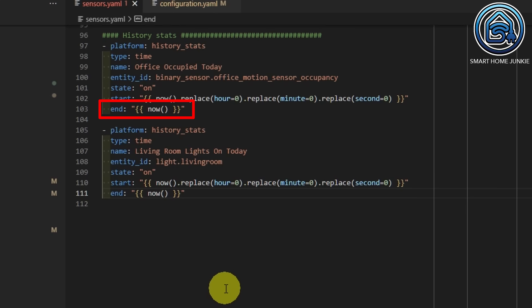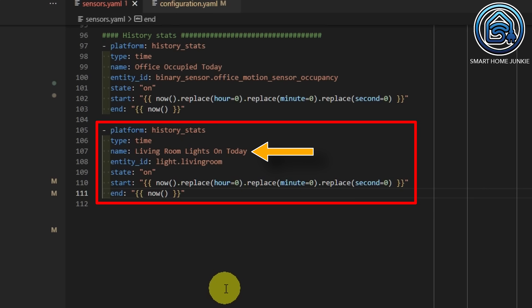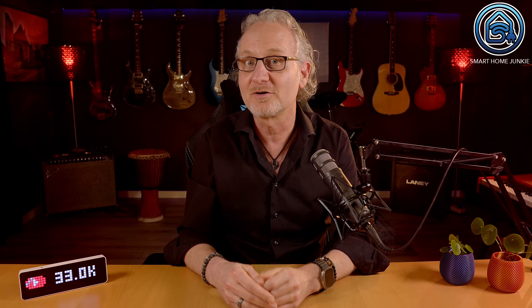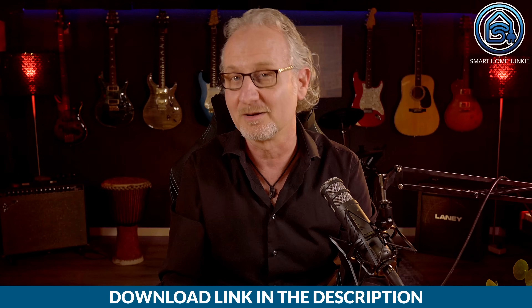So you can use this code for all kinds of sensors in your house. You can type this code from the screen, but if you sponsor me, you can download this code so that you can just copy and paste it into your own sensors.yaml — this will save you time and frustration. See the download link in the description of this video.